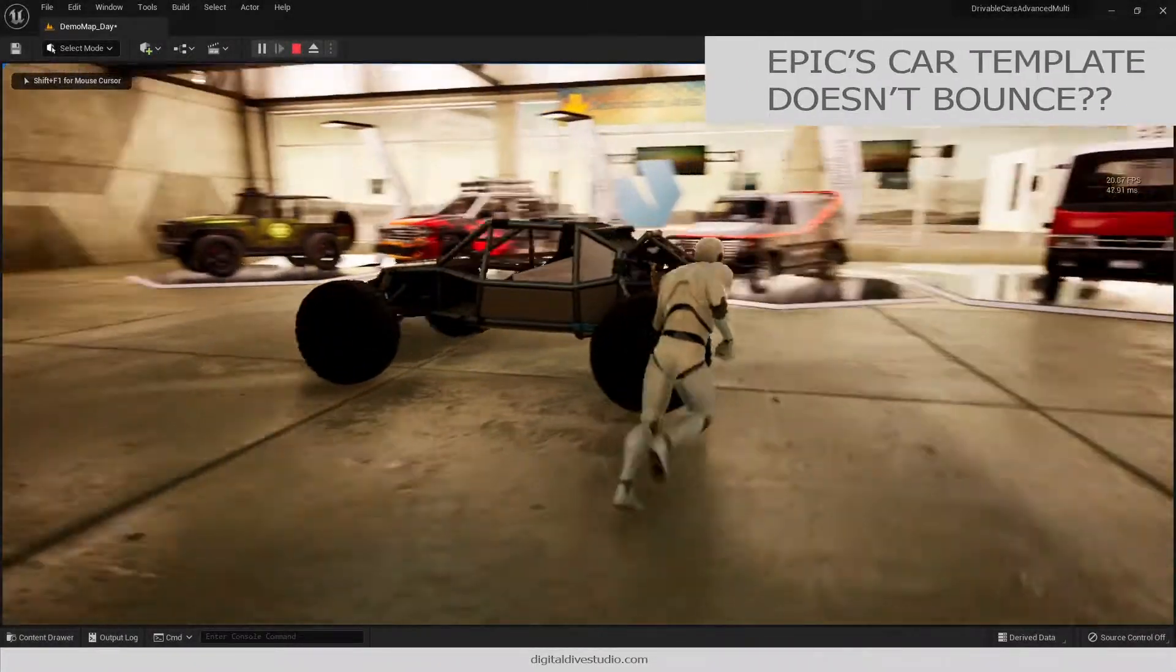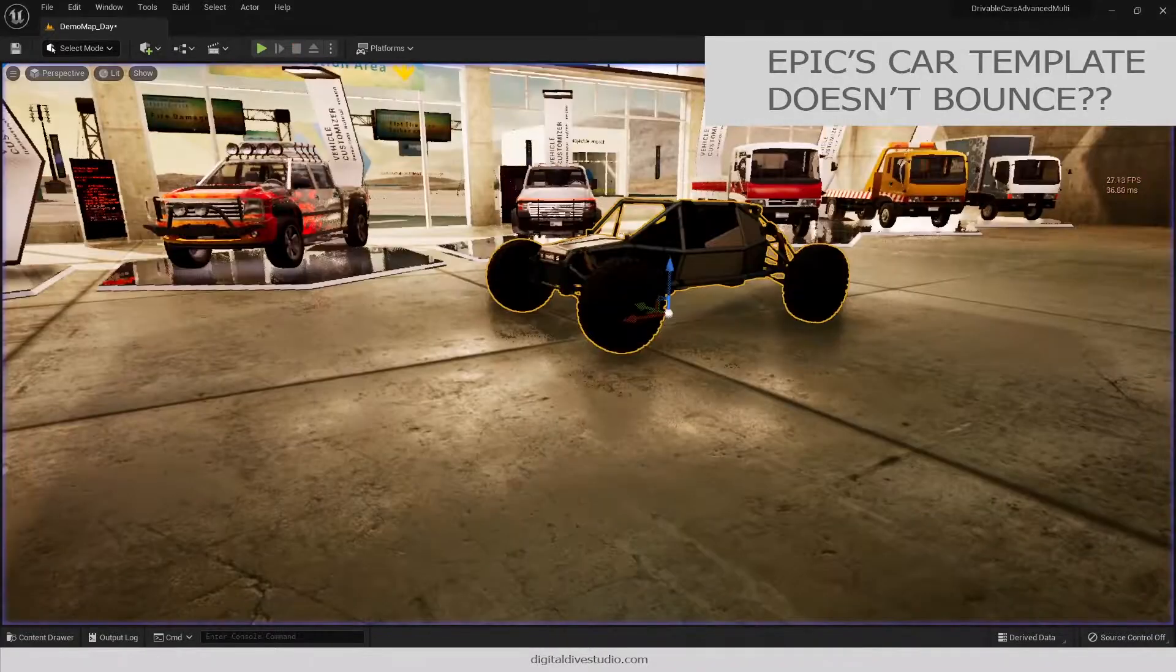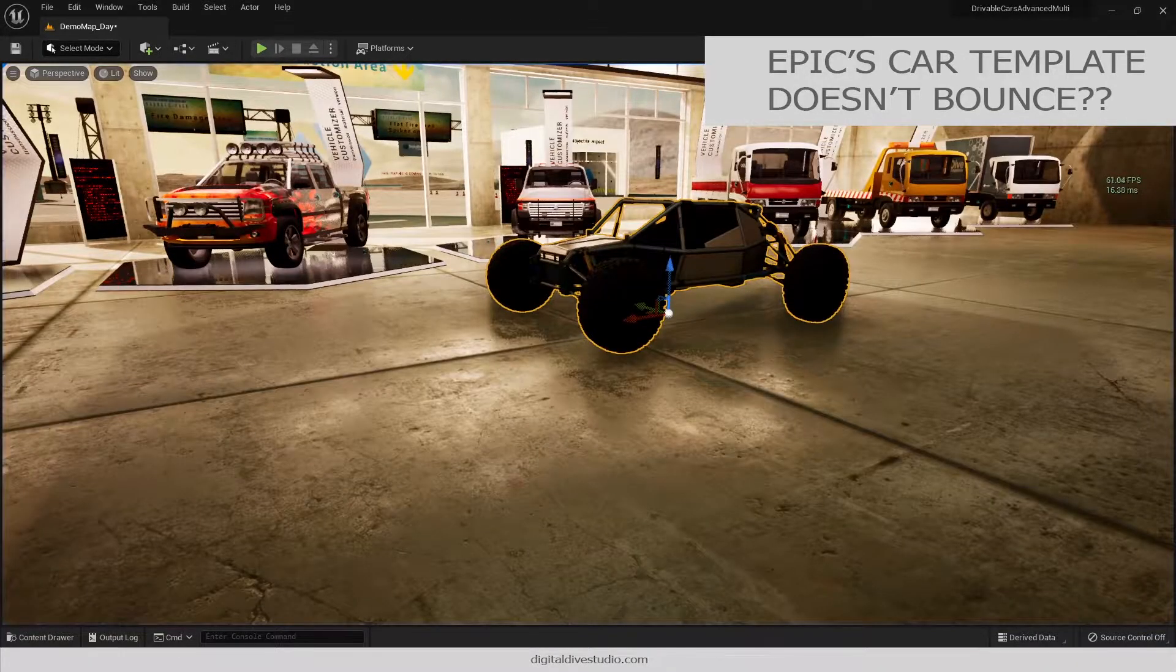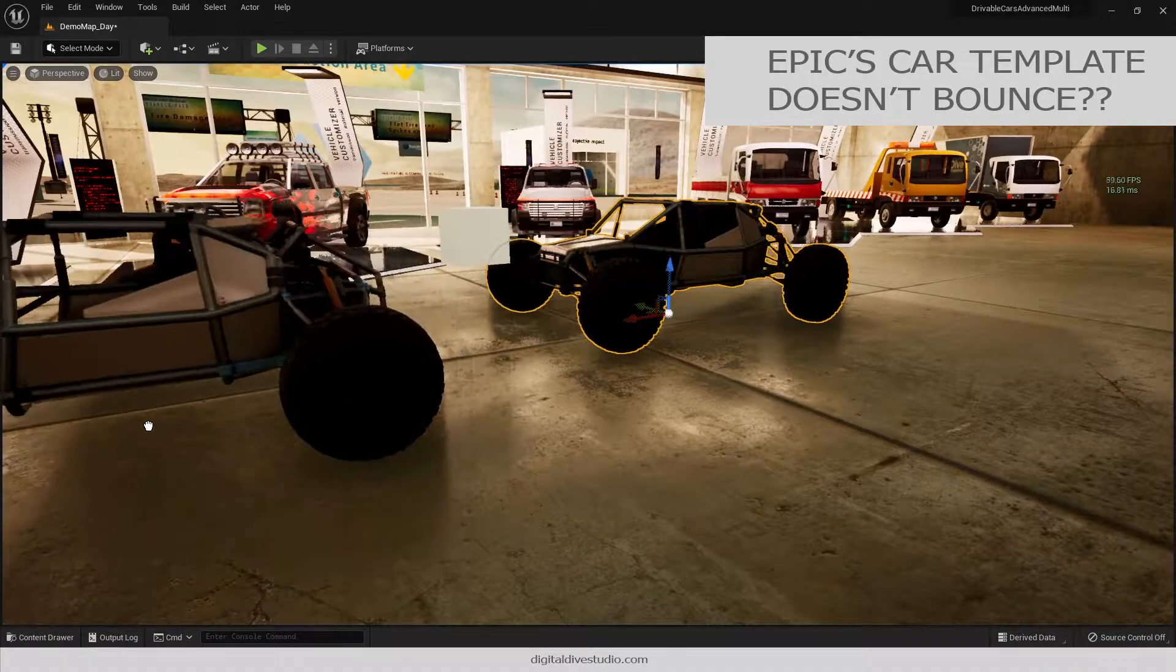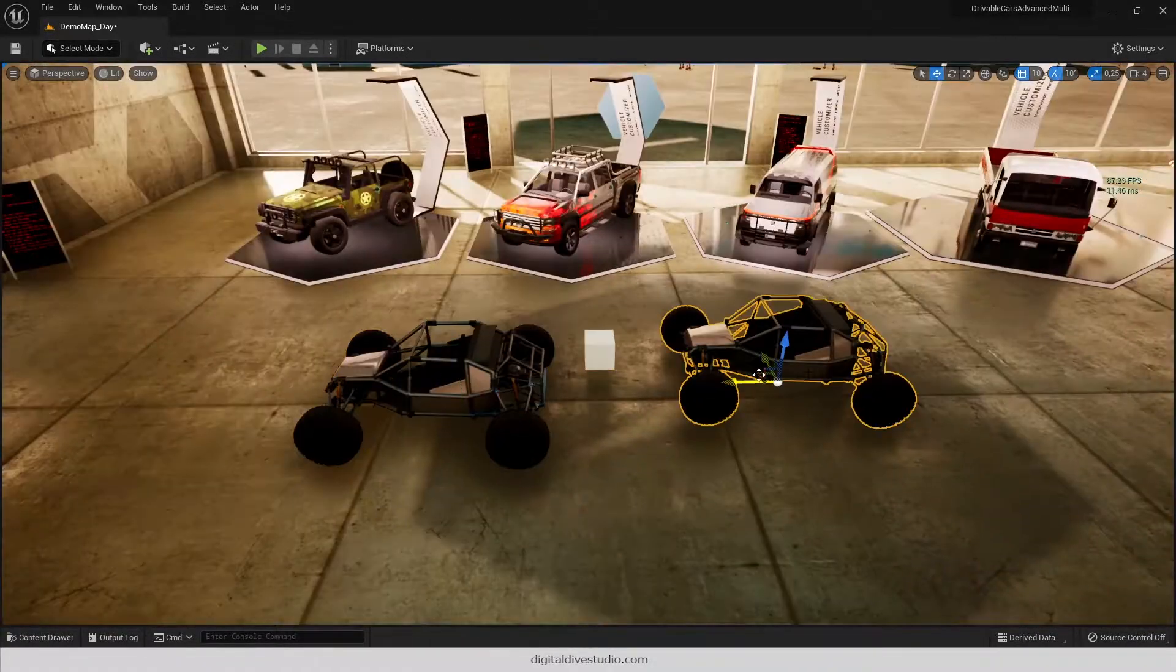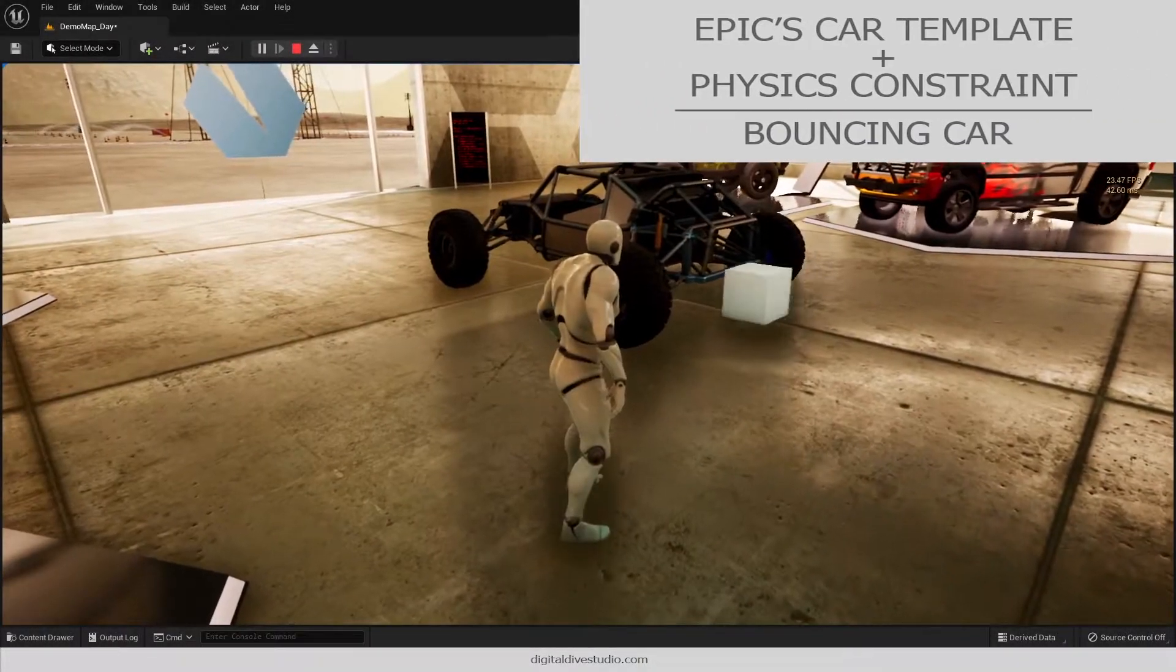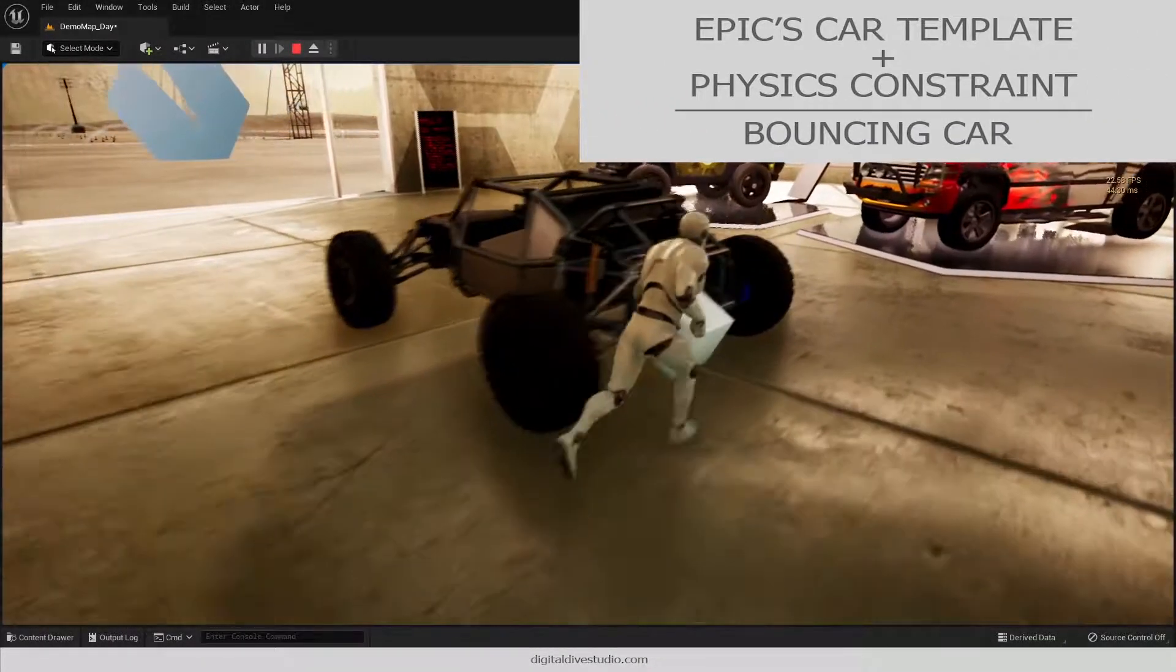We have made some tests, and apparently Epic's car template doesn't have that bounce, but wait! Whenever you add a physics constraint to it, even with no collisions, we have that annoying bounce again.